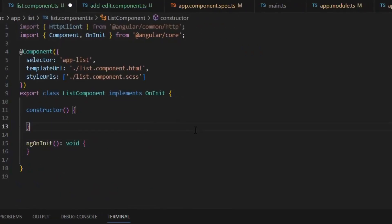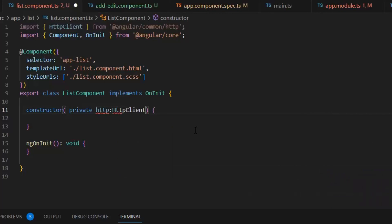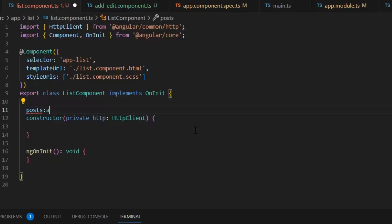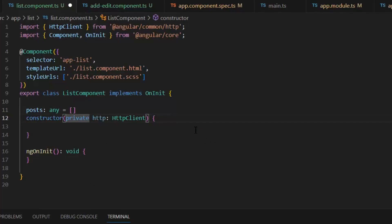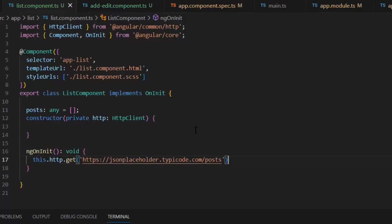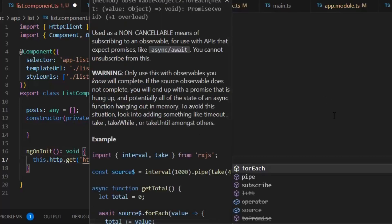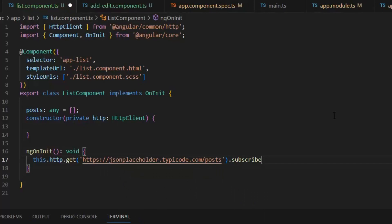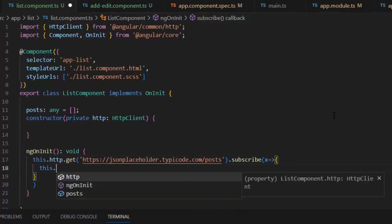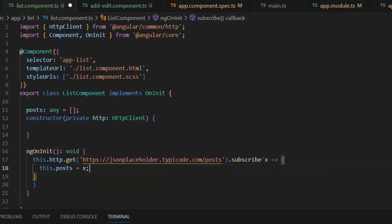Now let's implement our list component. First we need to import HttpClient — private http: HttpClient. Here we will import the list of posts, so first I need a variable posts of type array. We initialize our data in ngOnInit, so we will make a GET request using HttpClient. This is an open-source library we are using as a backend. Since this is an async operation, we don't have values directly available, so we will subscribe it. After subscribing, we will store the value in our posts variable.